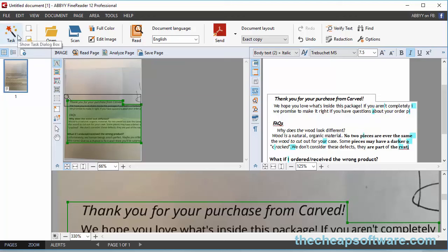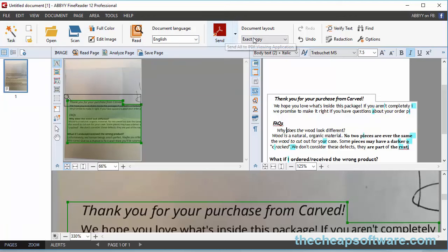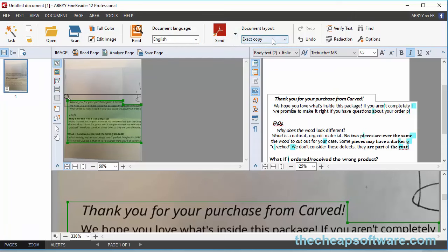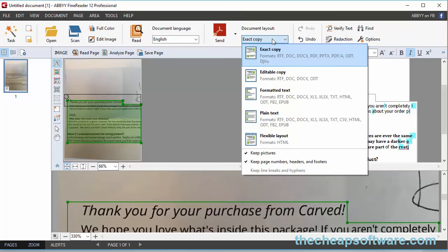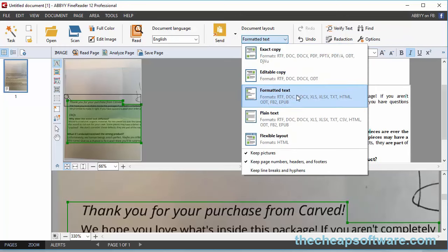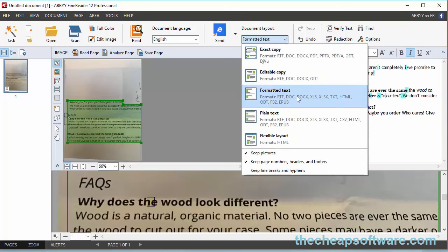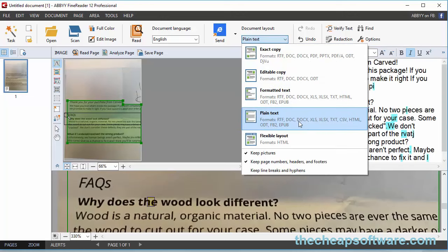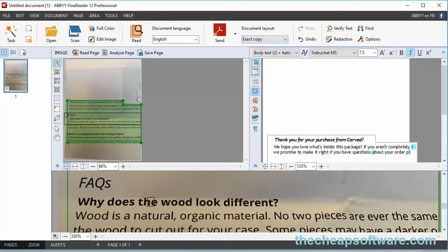At the top here, you have the ability to do a couple other things. You can set the document language, send it out to a PDF viewing application like Adobe's applications. You can do a document exact copy, an editable copy, formatted text copy, plain text copy if you just want plain text, or a flexible layout. You have all sorts of options. It's very versatile.